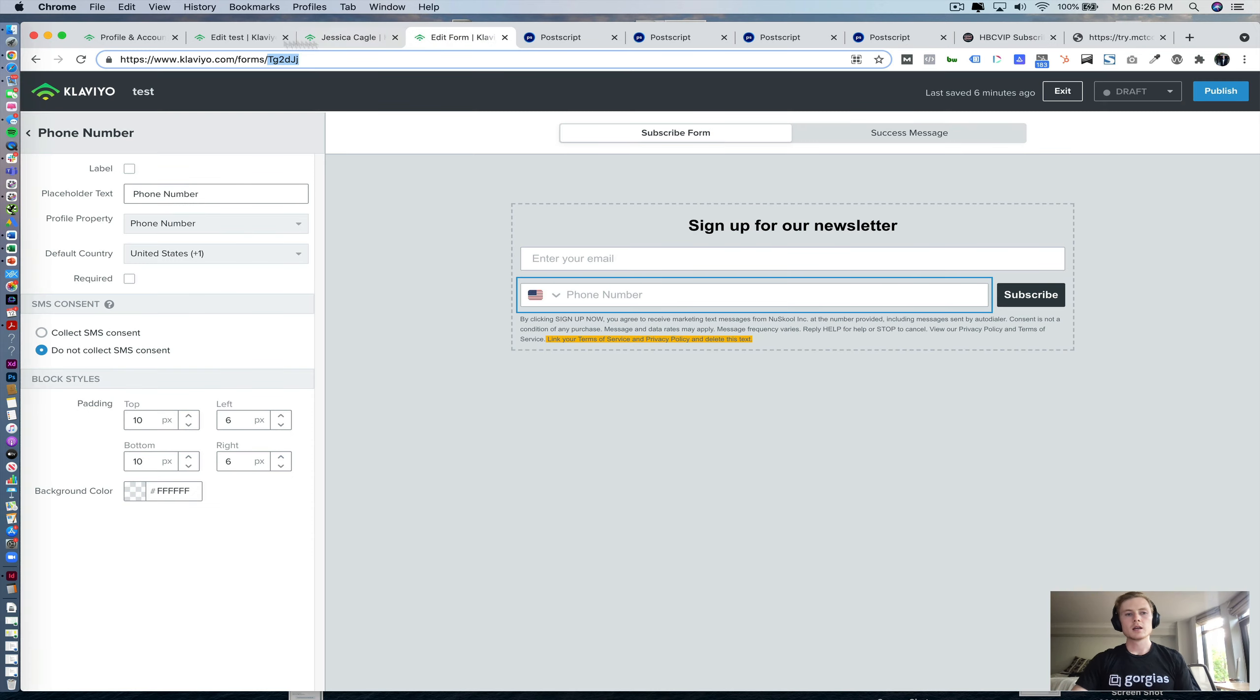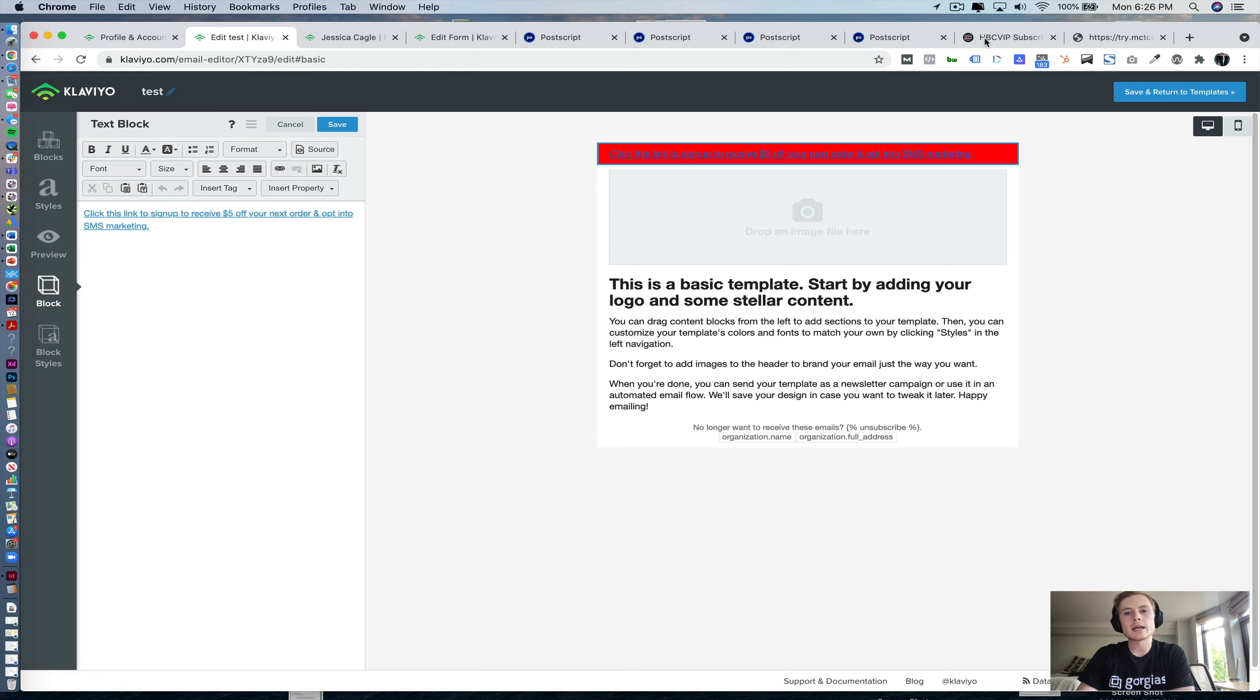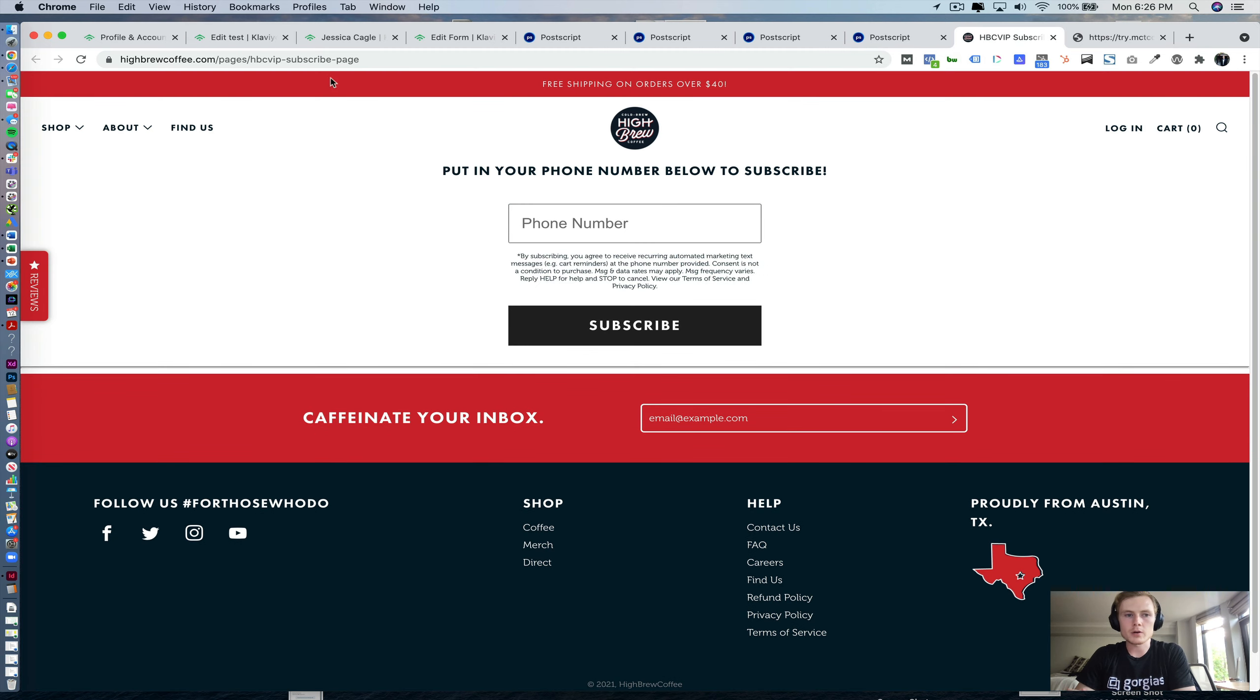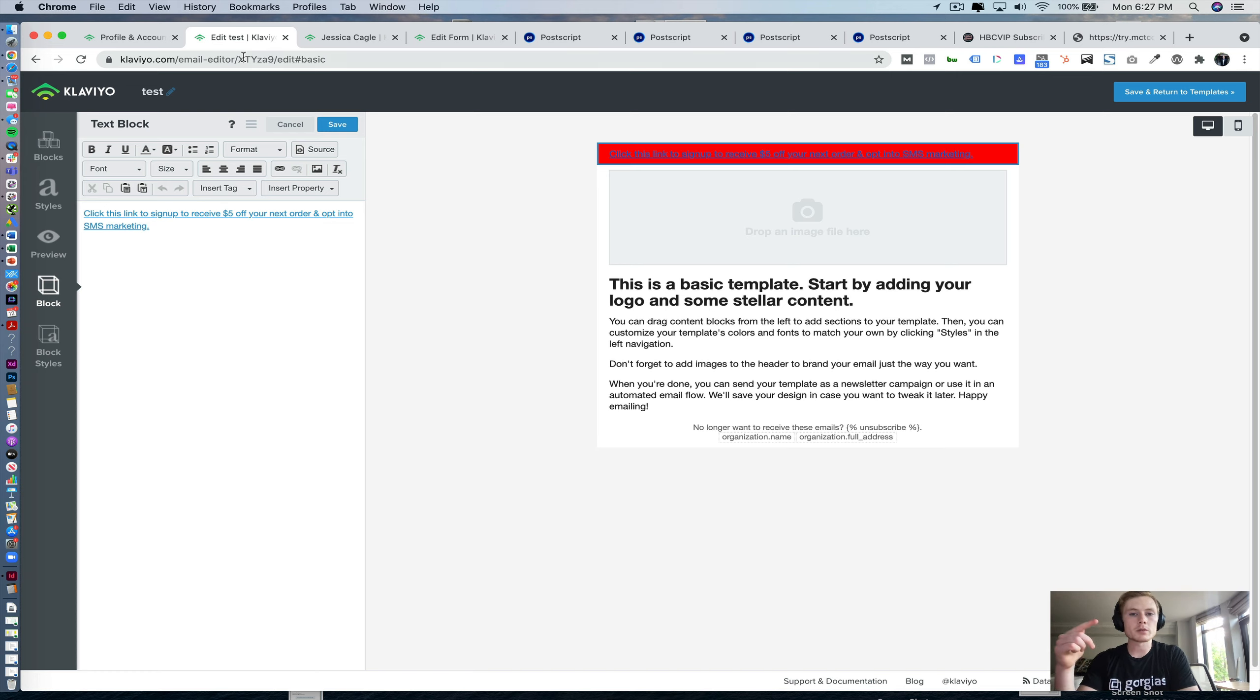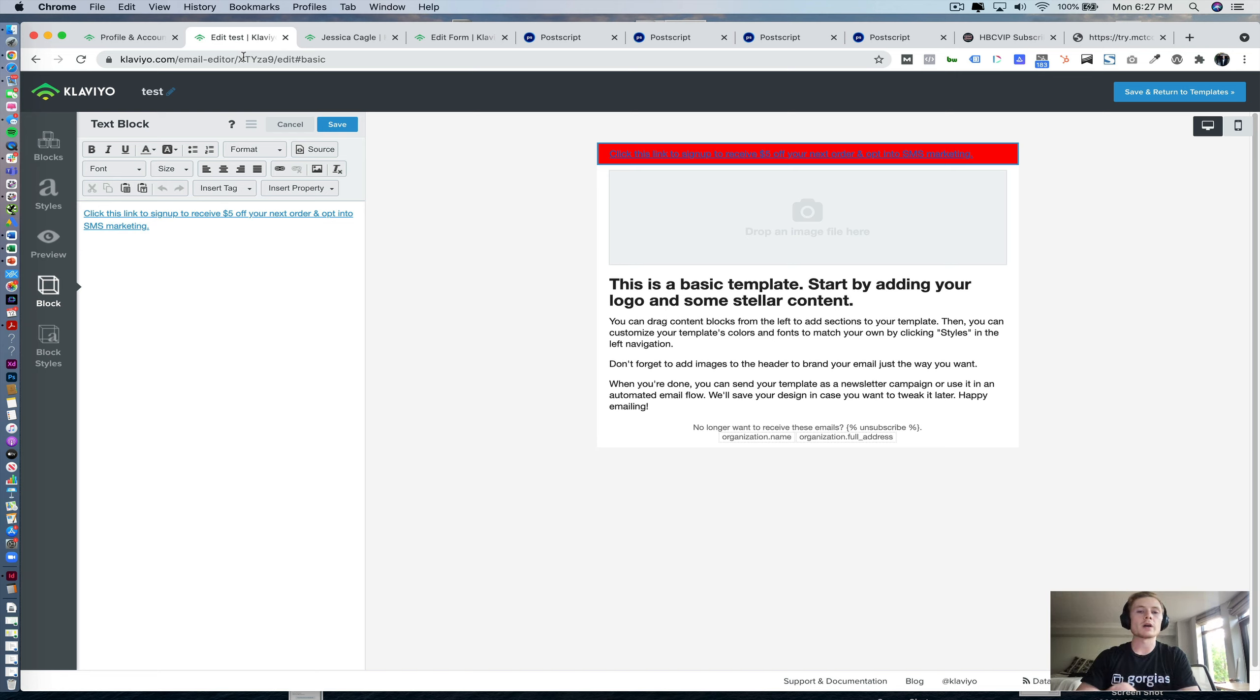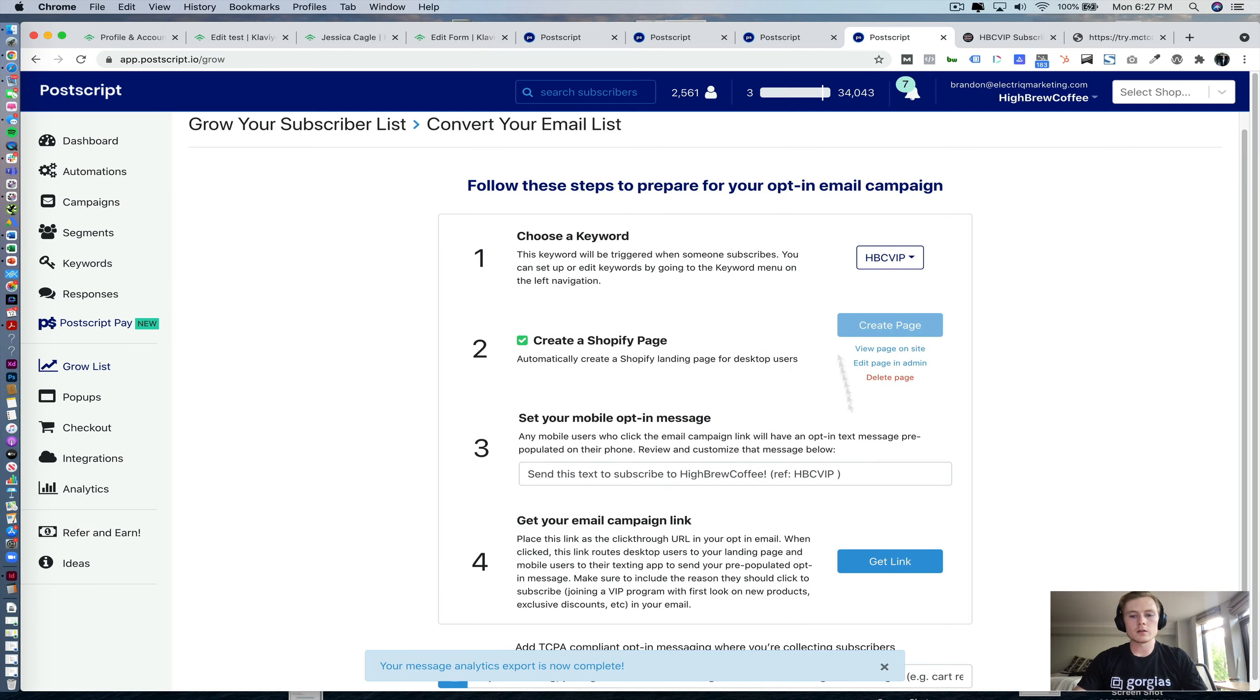That's important because when we send out this email, if somebody clicks this link on desktop, we need to take them to a landing page where they can enter their phone number. If somebody clicks it on mobile, it's not going to take them to a landing page. It's just going to automatically open up their text messages with the keyword response that's needed to opt in to SMS marketing. So that way on desktop and mobile, it's a seamless user experience.